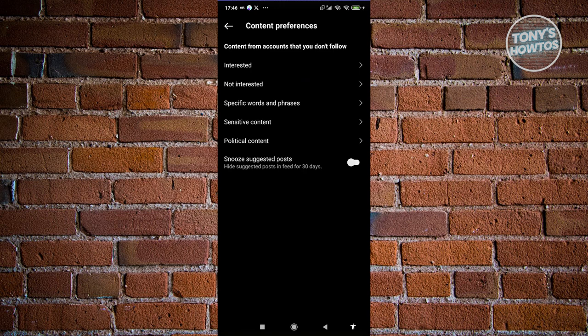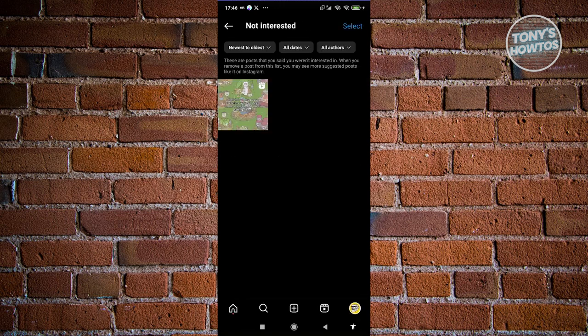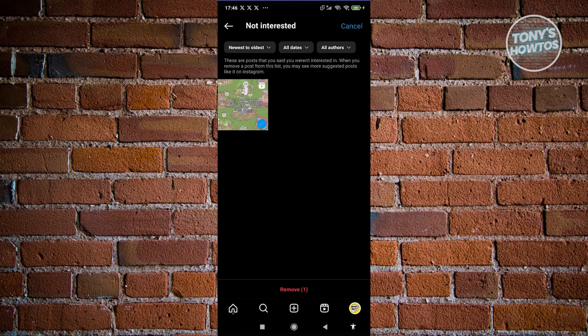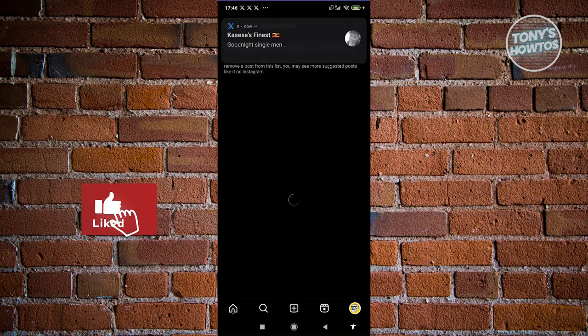Go to 'Not Interested'. Same thing - click on Select and select everything you want to remove. I'm going to select everything here. Click Remove.